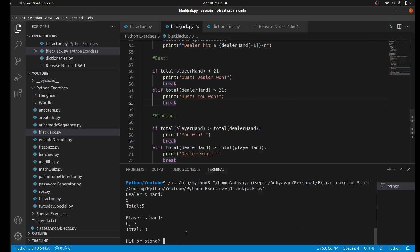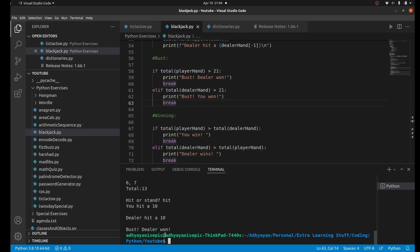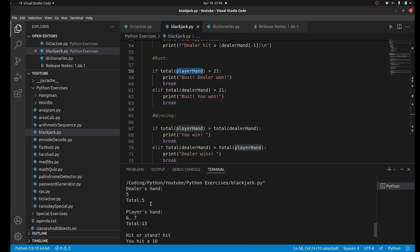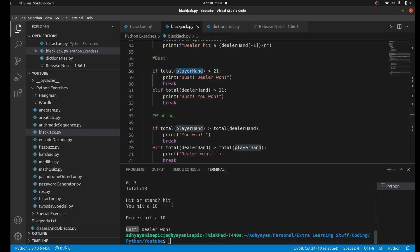Let's do this one more time. The dealer's hand is five and our hand is 13. Let's say we want to hit again. We hit a 10 so we definitely busted. This says bust right here because we went over 21 - 13 plus 10 is 23.